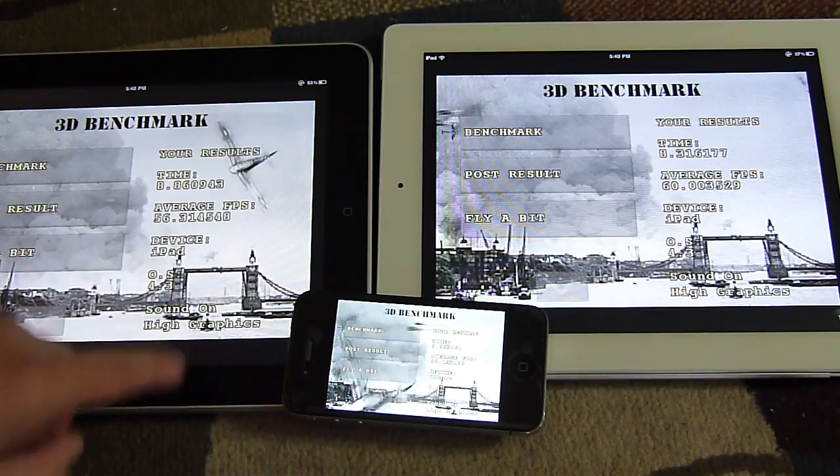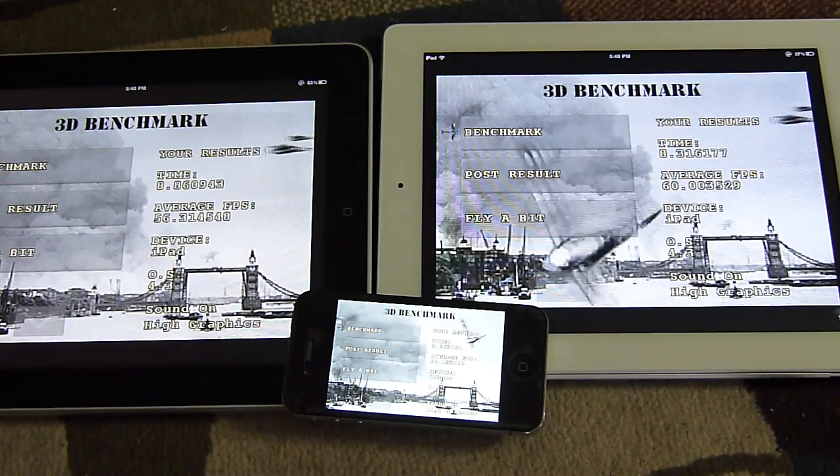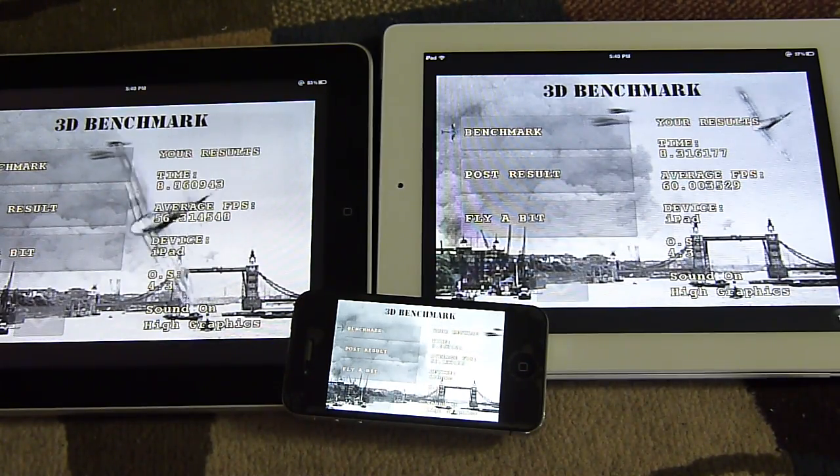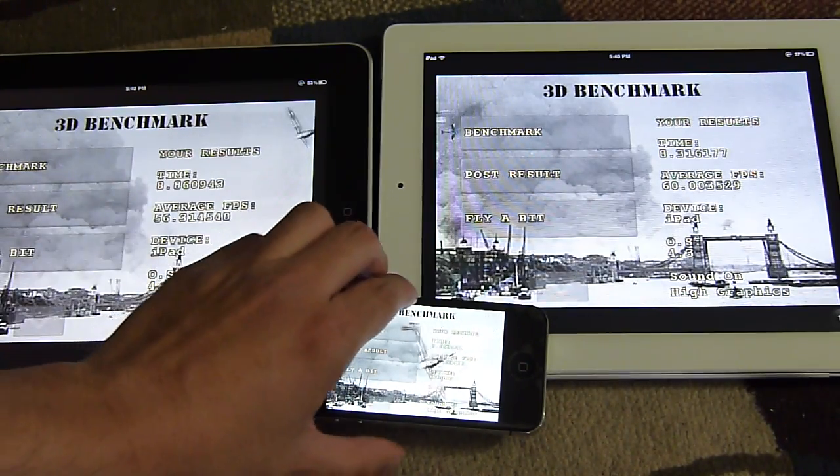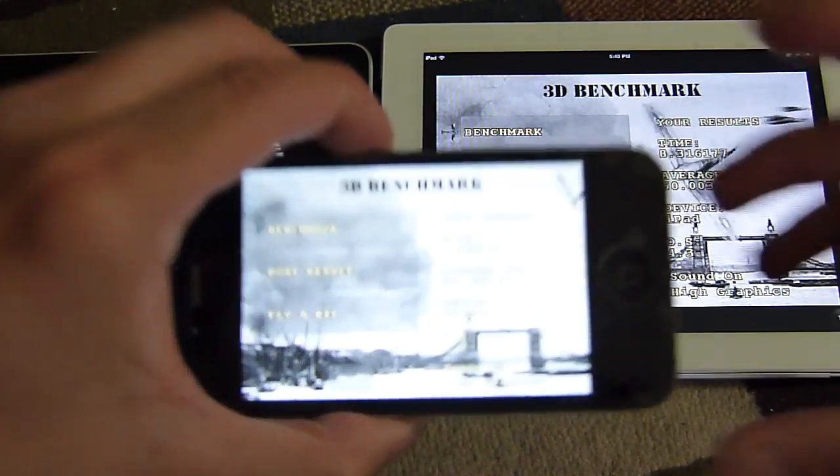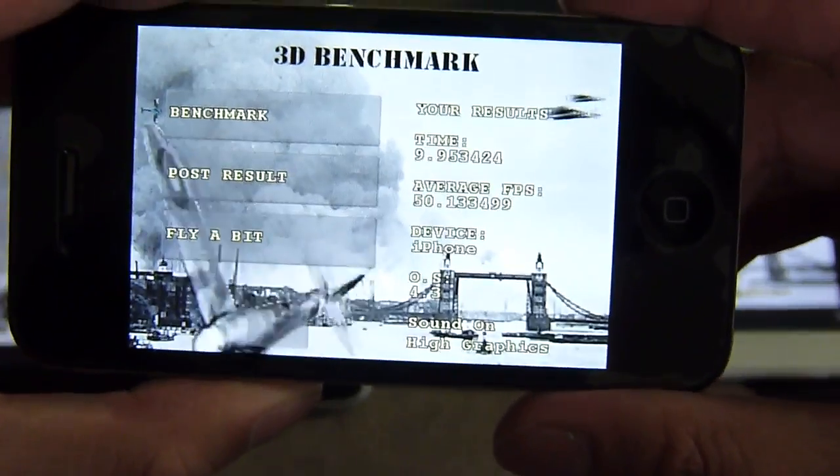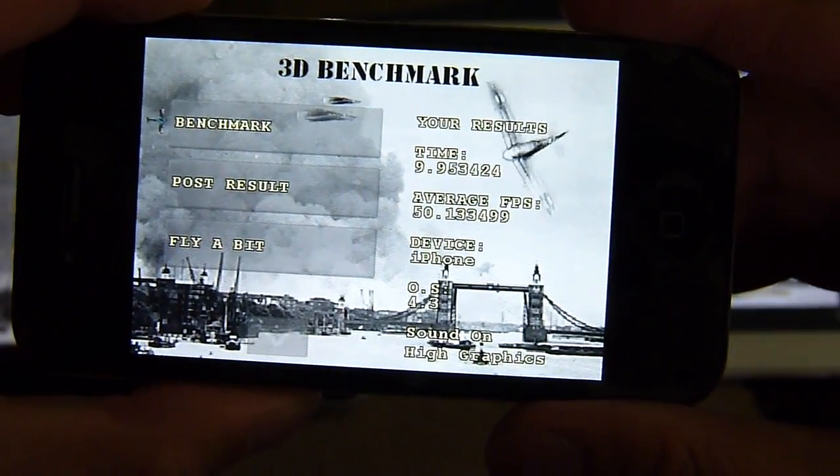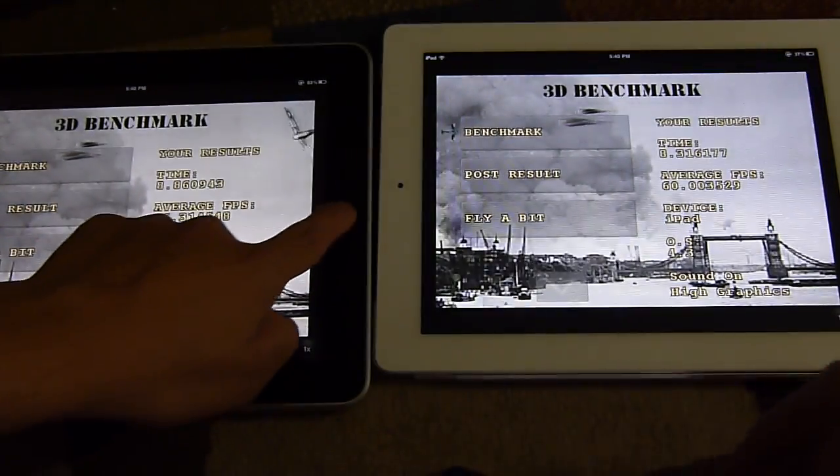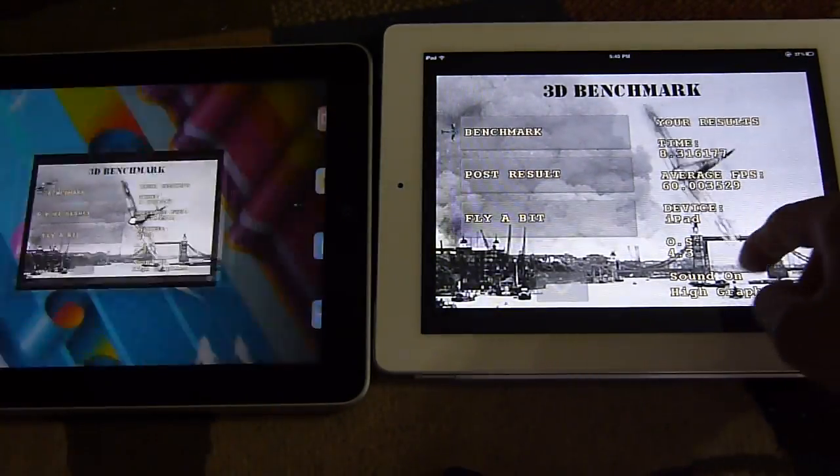56.3 frames per second on the original iPad. And finally, the iPhone 4 comes in at 50 frames per second.